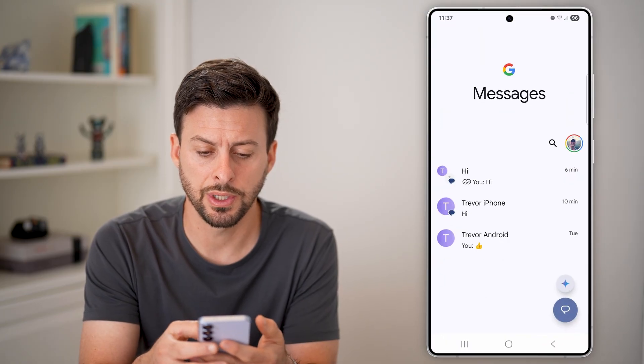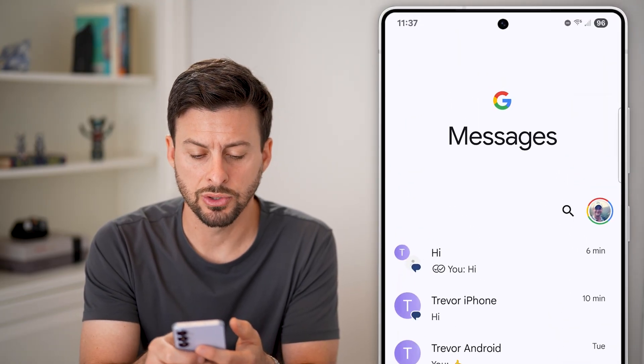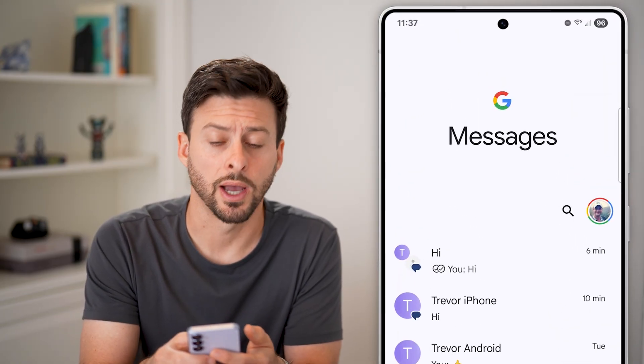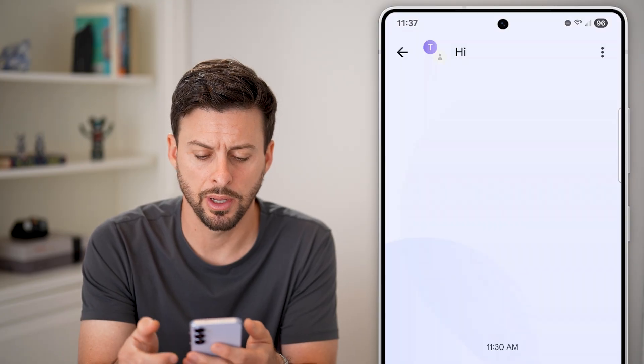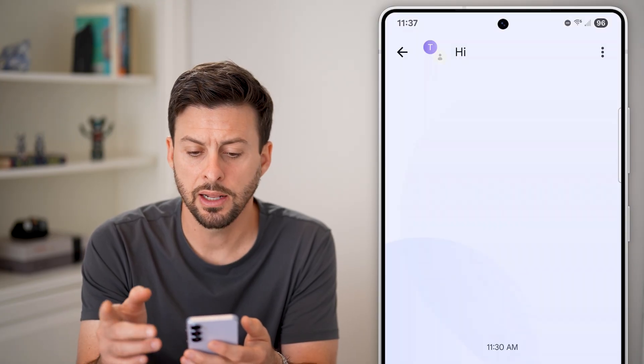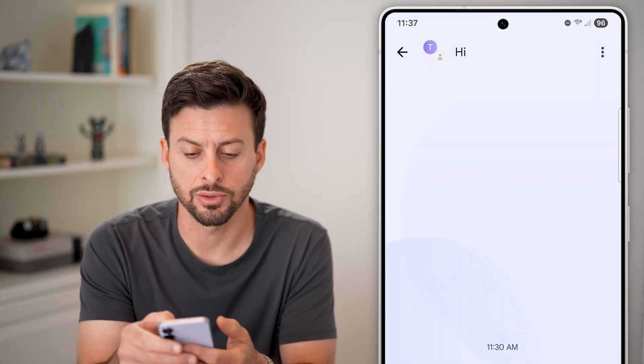Now let's open up Messages. You can see I have this group called Hi, so I can just tap on it.